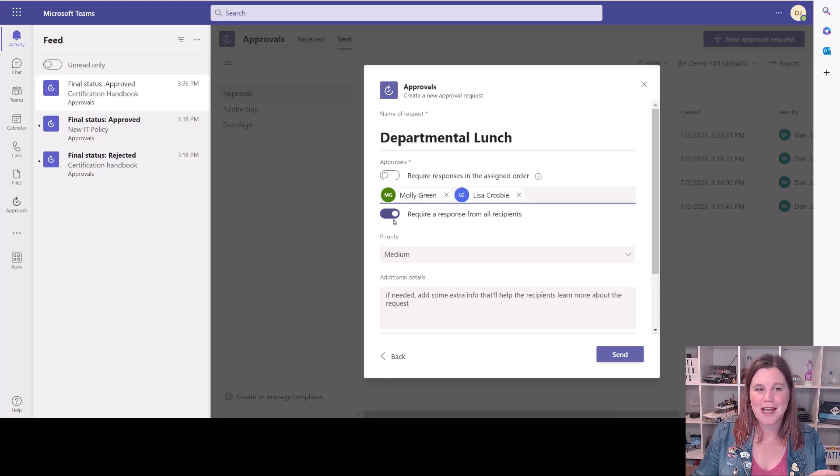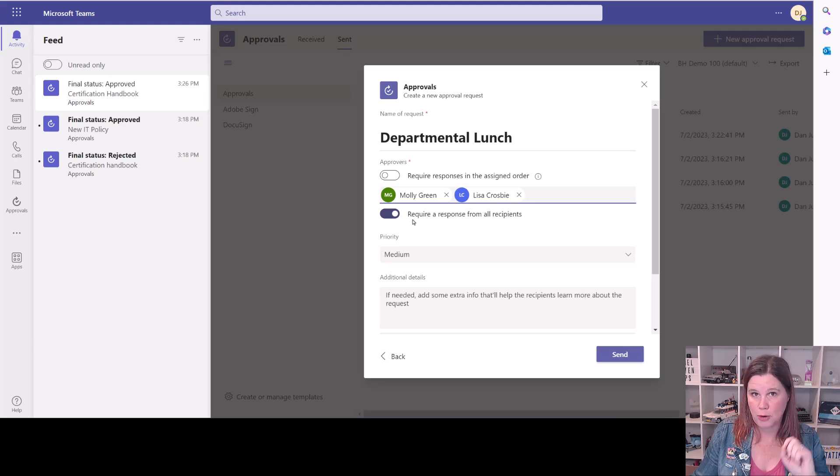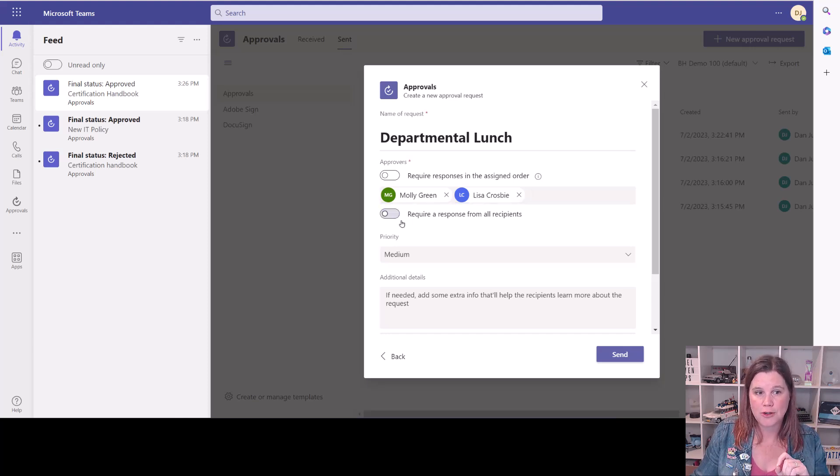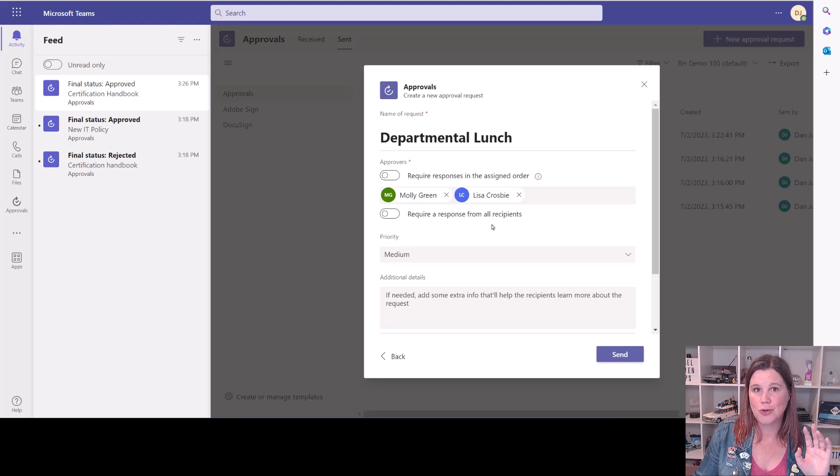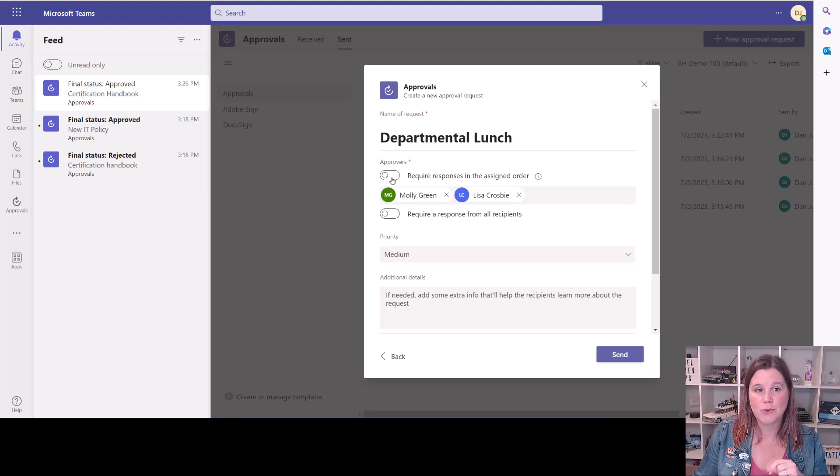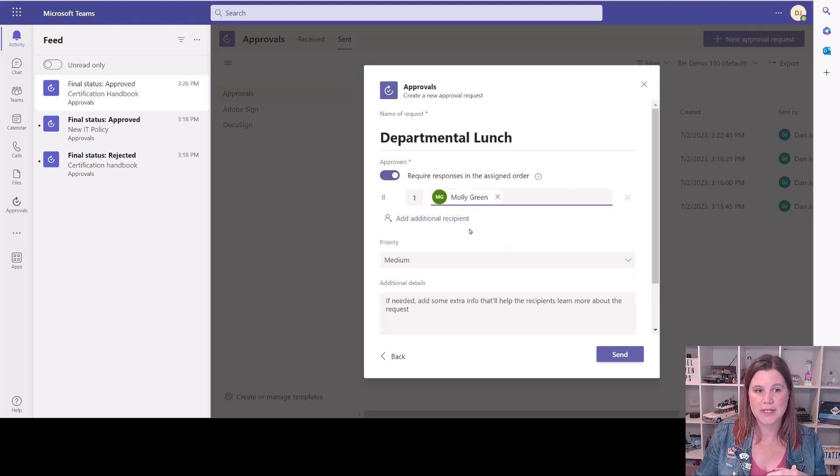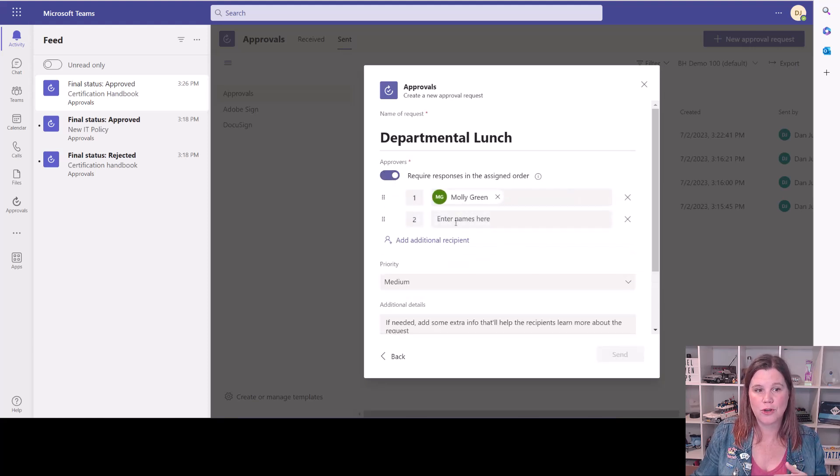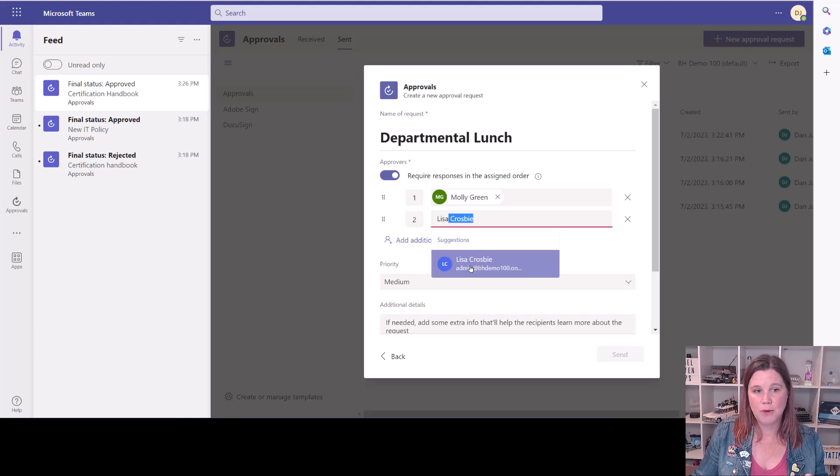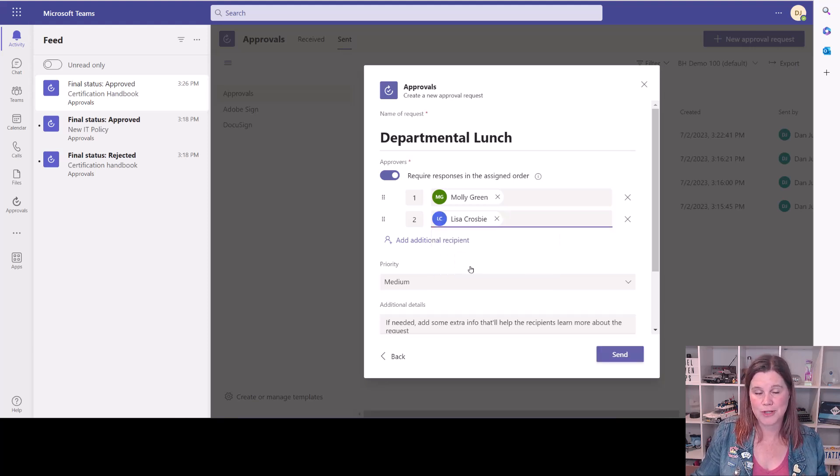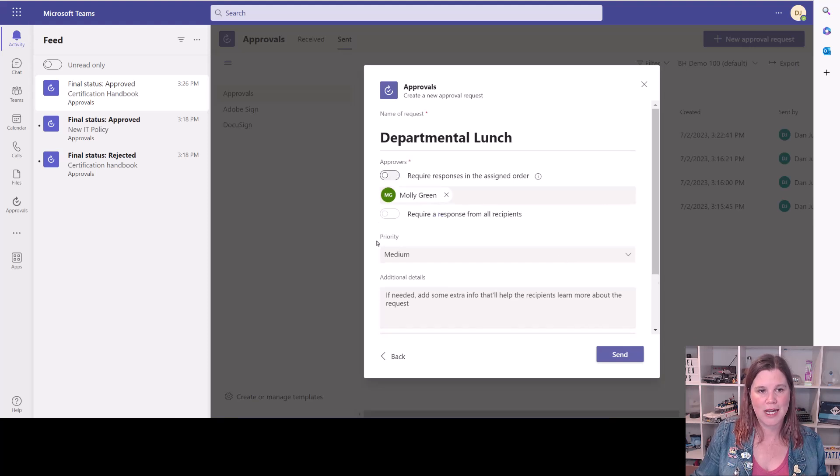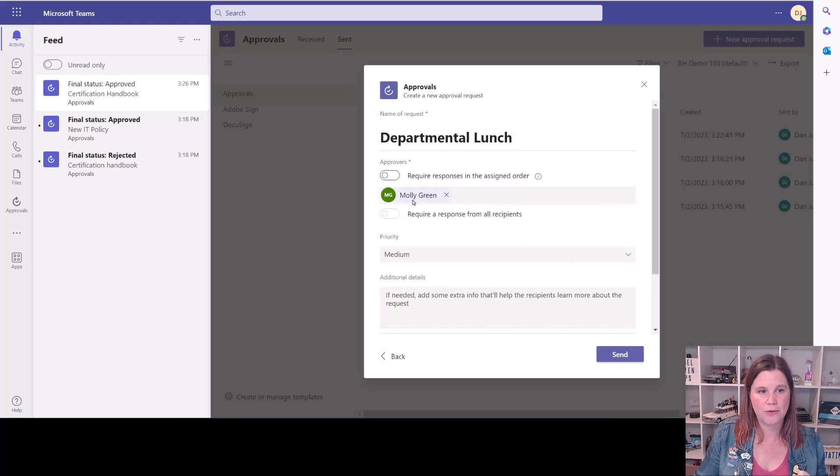So this at the moment is saying everyone has to approve, but in any order, as long as both people have approved. But you can switch that off to say you don't need it from everyone. So the first to approve. And we've also got the ability to have sequential approvals in here. So we could go in and say that we need Molly to approve it first and then Lisa to approve it. Let's just keep this one nice and simple. And we actually just need a single approval here.